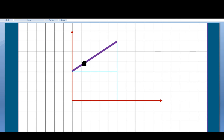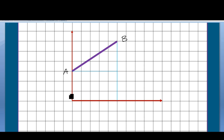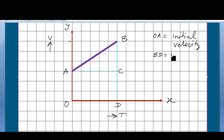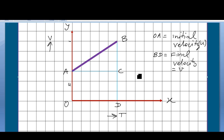Now we will find the velocity equation and the distance equation from the velocity-time graph. I am drawing the velocity-time graph for curve AB. OA is the initial velocity, which equals u. The point VD equals the final velocity, so VD equals the final velocity v, and the initial velocity OA equals u.